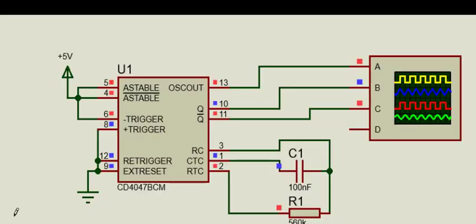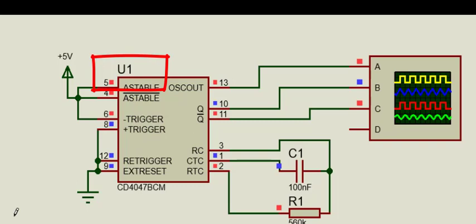Now let's see how to use this IC in astable mode. Similar to monostable mode, the astable and astable bar input pins of CD4047 enable astable mode of operation. If you want to use the IC in astable mode, you need to connect active high logic to pin 5 and active low to pin 4.